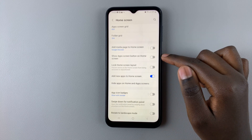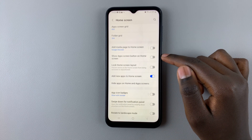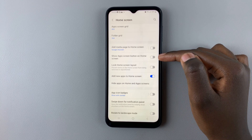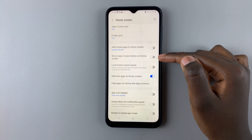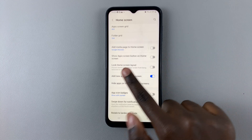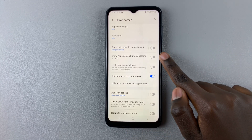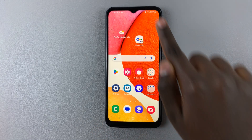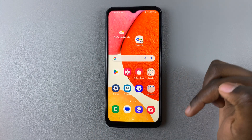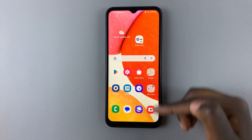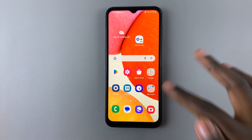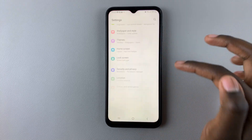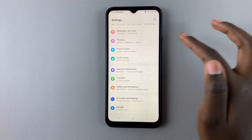You should see the option 'Show apps screen button on home screen.' As you can see, mine is turned off, meaning that nowhere on my home screen can you find the apps icon.